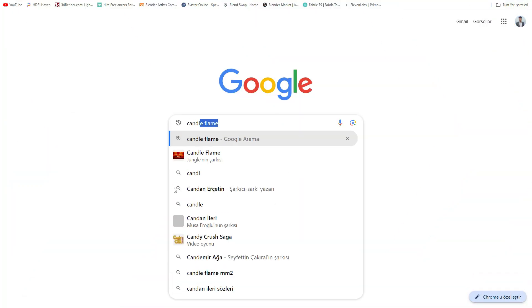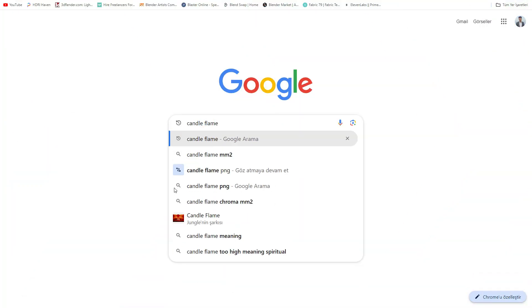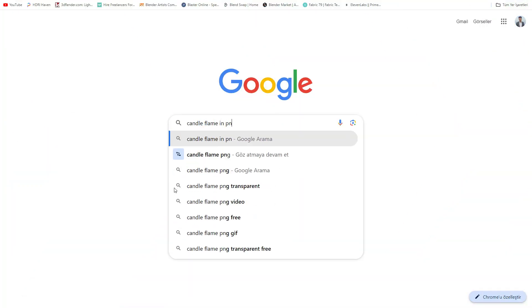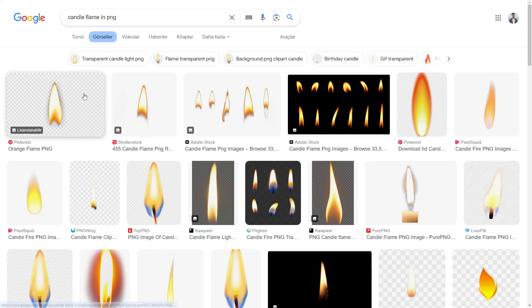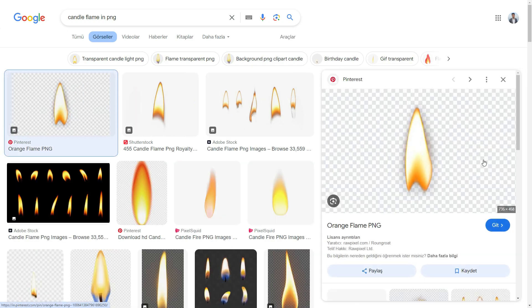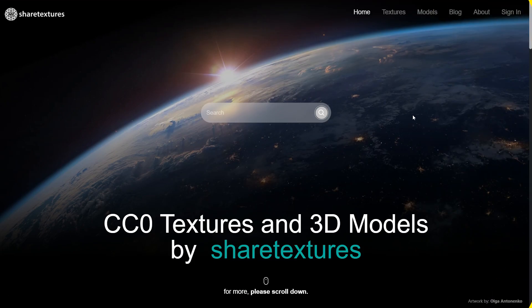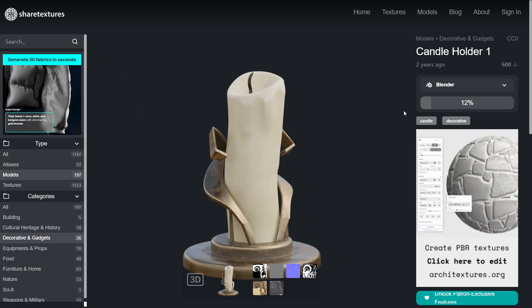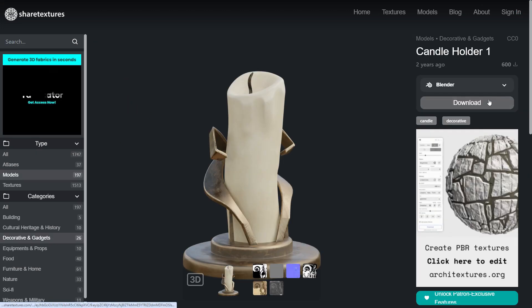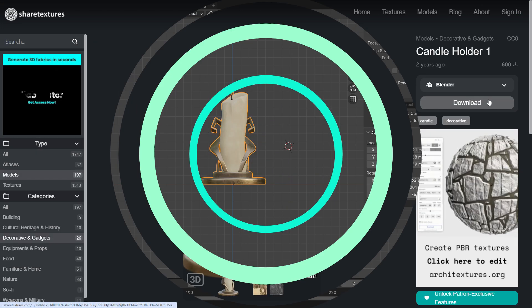First, search for candle flame in PNG format on the web and download it. I will share the download link in the video description. Go to the Share Textures website and download the candle model as a Blender file. I will share the link in the video description.